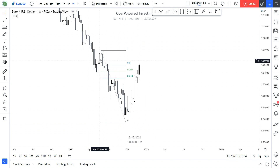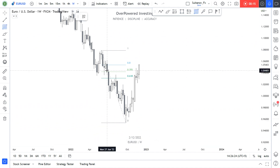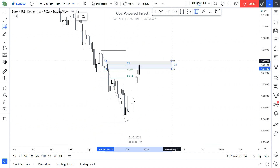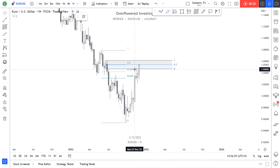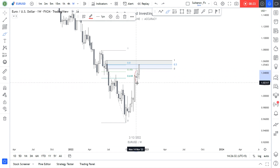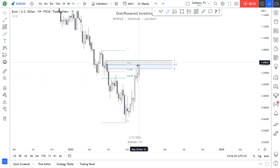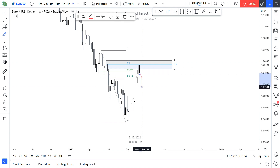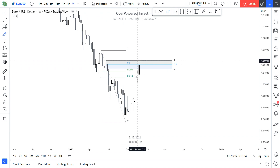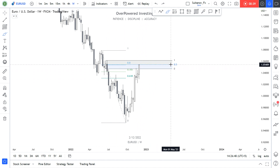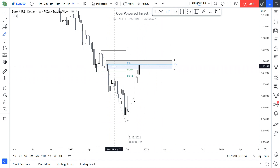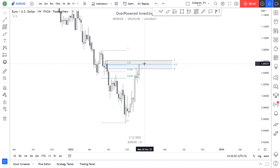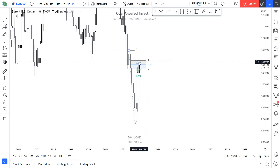As you remember, we did have this high and this was our low. I was telling you that the price is highly likely to reverse from this level, and the price had a reaction over here. The previous week was kind of indecisive, and I told you there was a probability the price would go to the upside and retest the 50% of this order block.